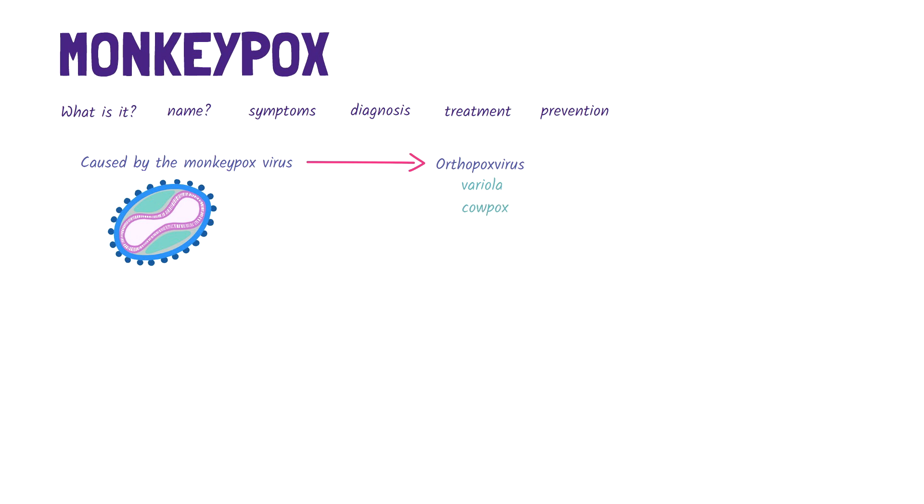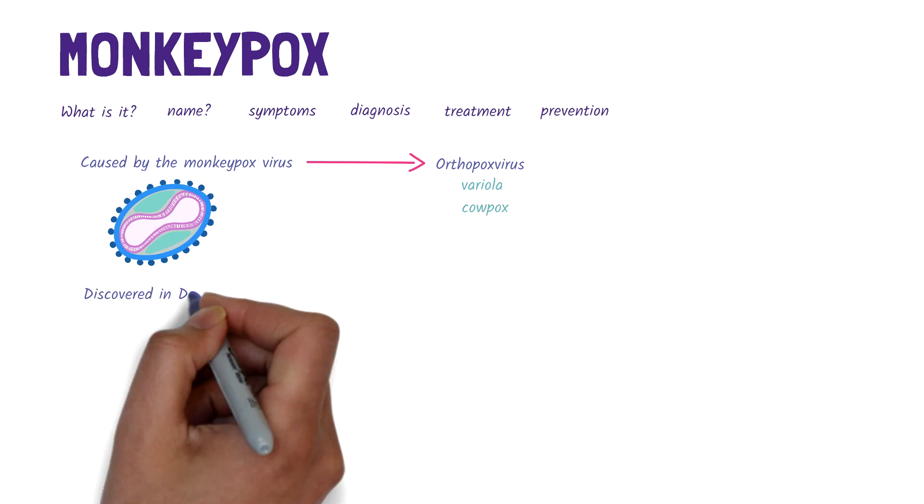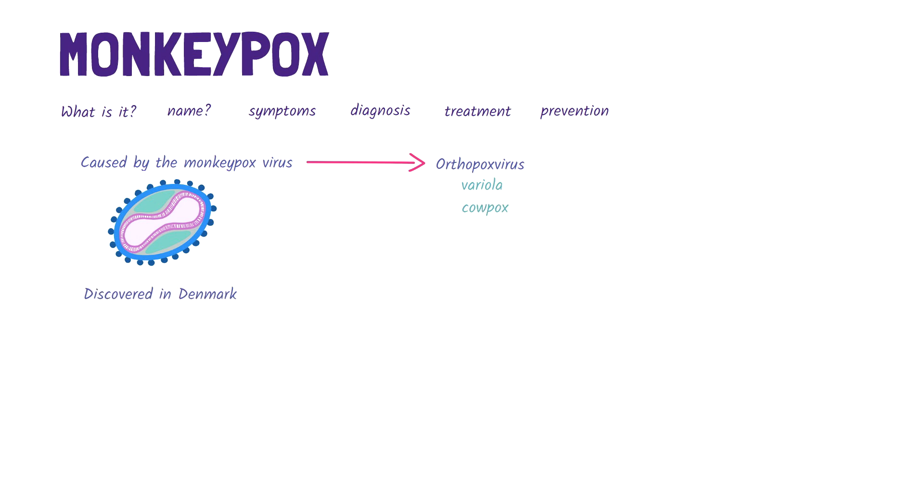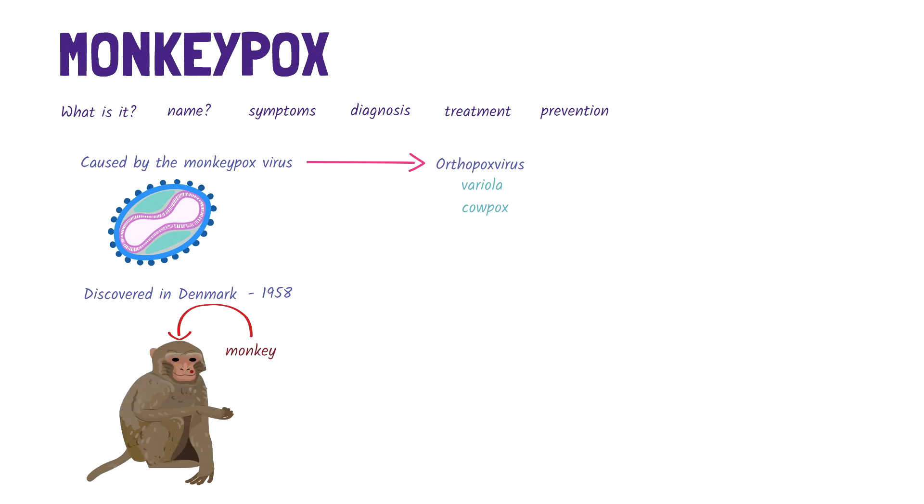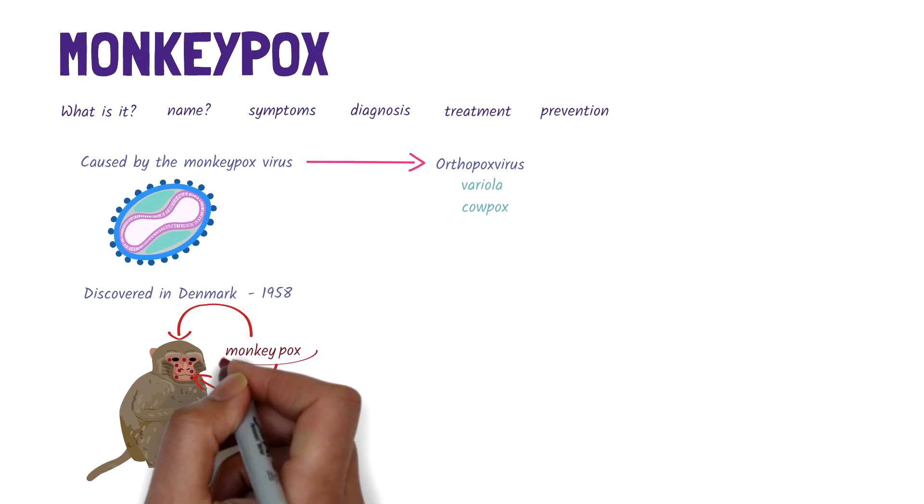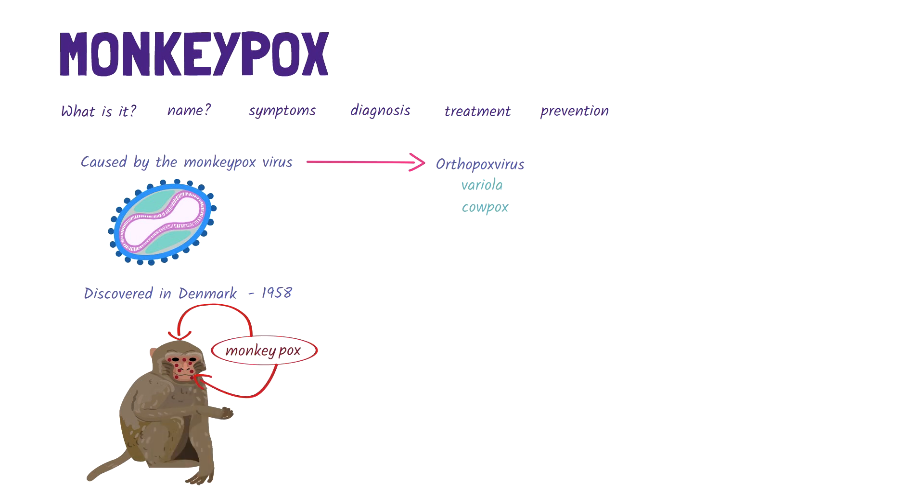Monkeypox was first discovered in Denmark in 1958, when monkeys kept for research developed a pox-like disease characterized by skin eruptions. And that's how the disease got its name.